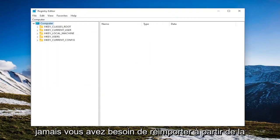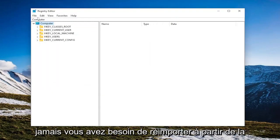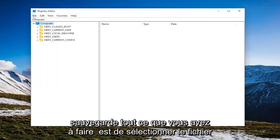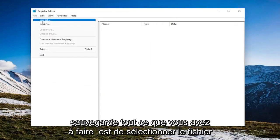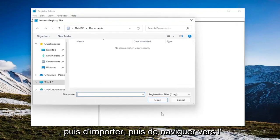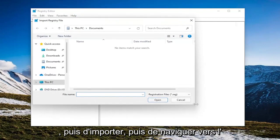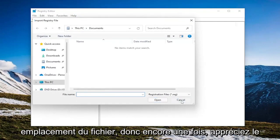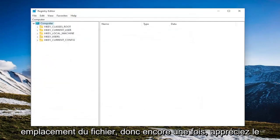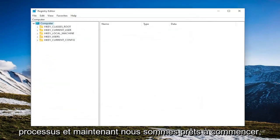And if you ever needed to import back from the backup, all you have to do is select File and then Import and then navigate to the file location. So again, pretty straightforward process and now we're ready to begin.